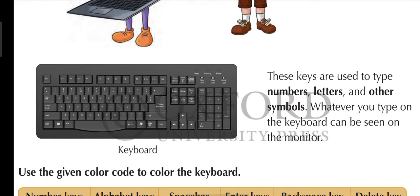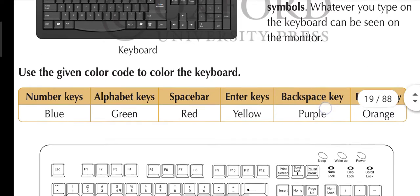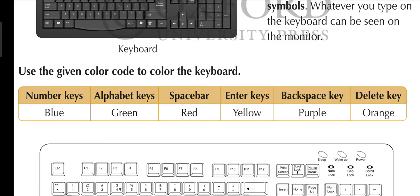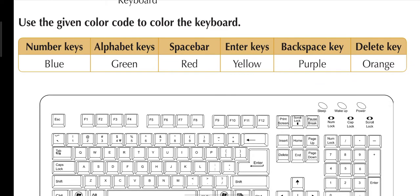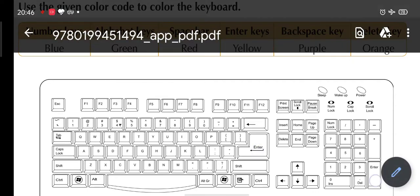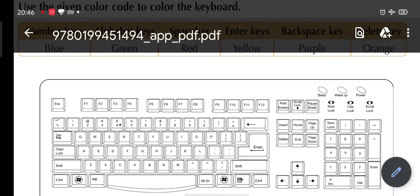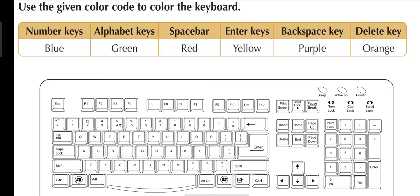Now use the given color code to color the keyboard in your textbook. Color the number keys blue, alphabet keys red, enter keys yellow — there are two enter keys to color yellow — backspace key purple, and delete key orange. If you don't have your textbook right now, no problem, you can color it whenever you get your textbook.